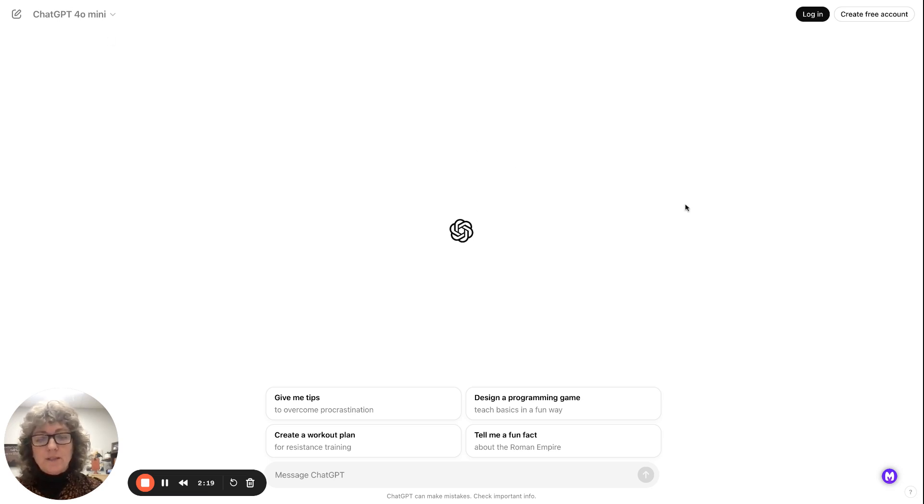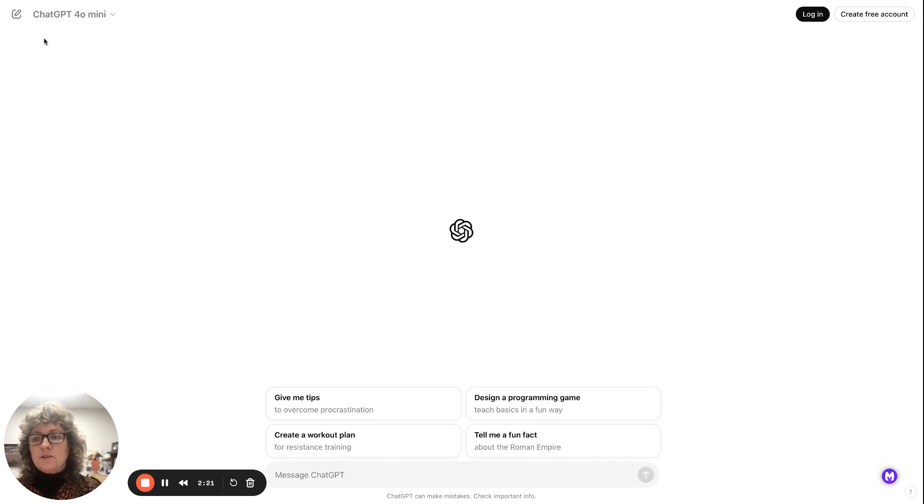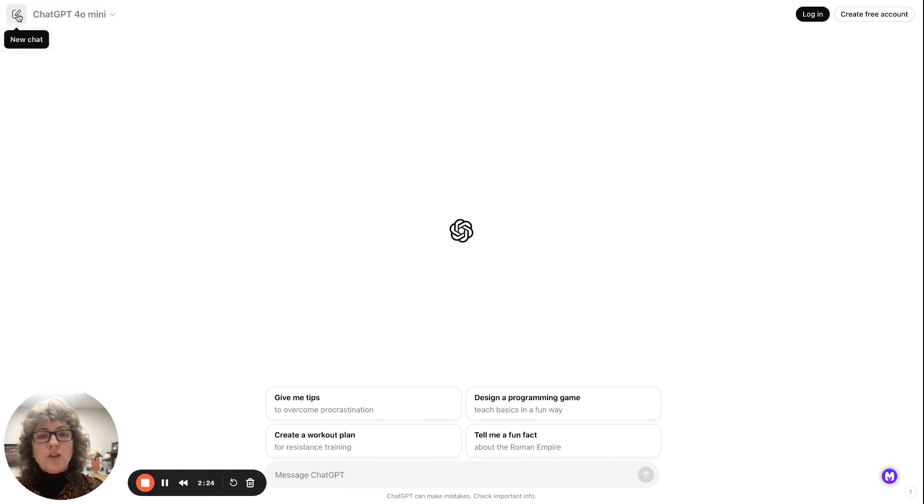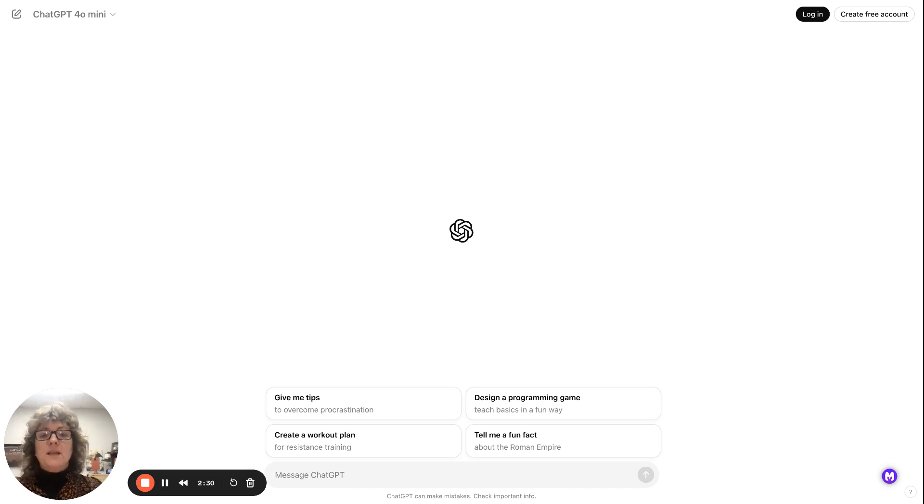You just go to ChatGPT.com, and there's a little button in the top left hand side for a new chat. Click on a new chat, and you can start asking it questions, and it will give you answers.